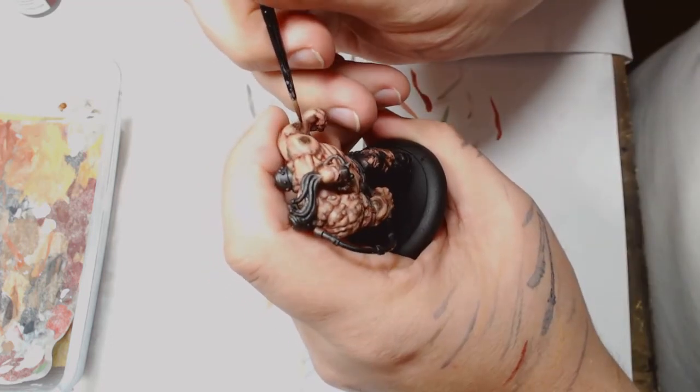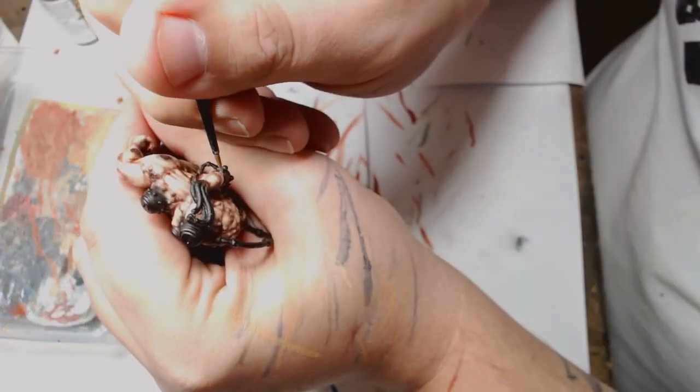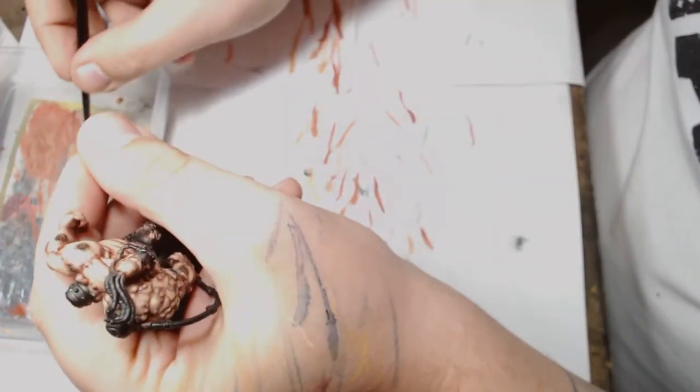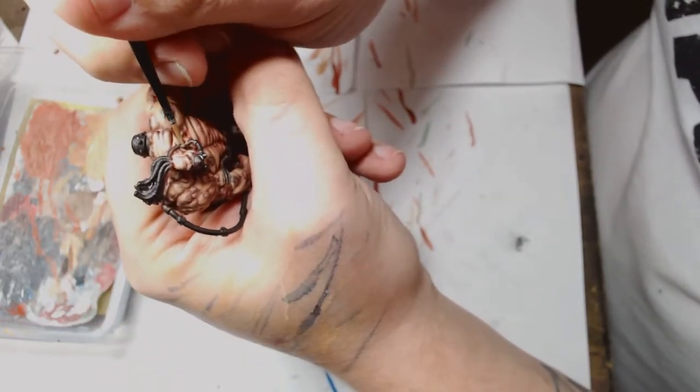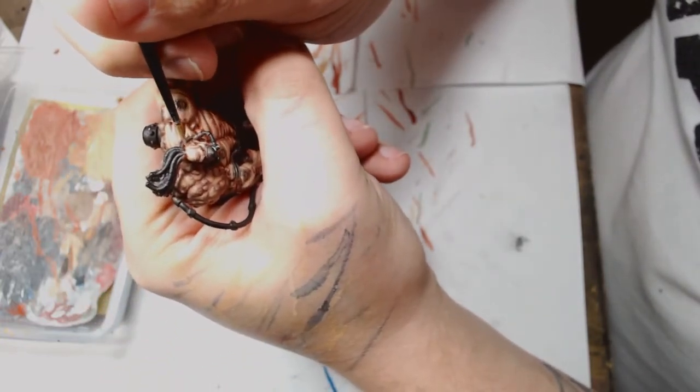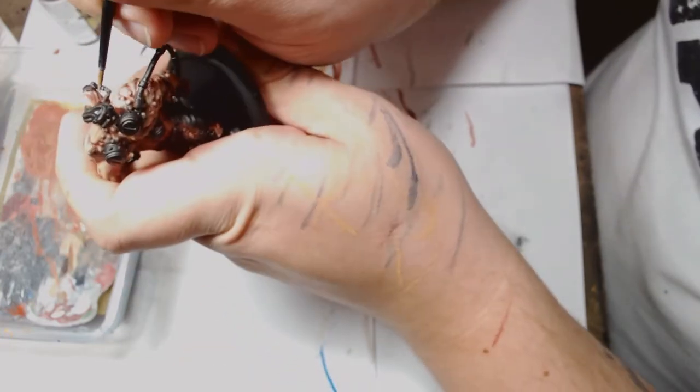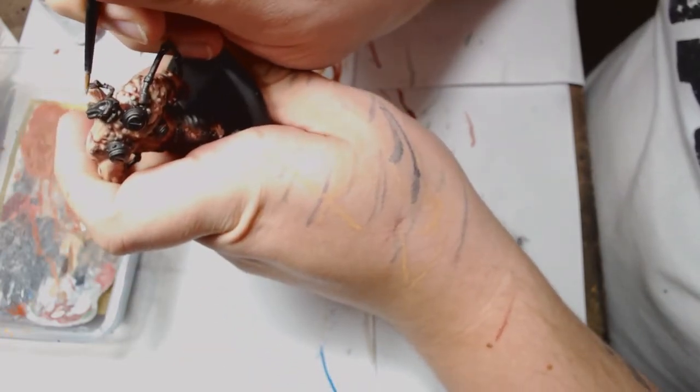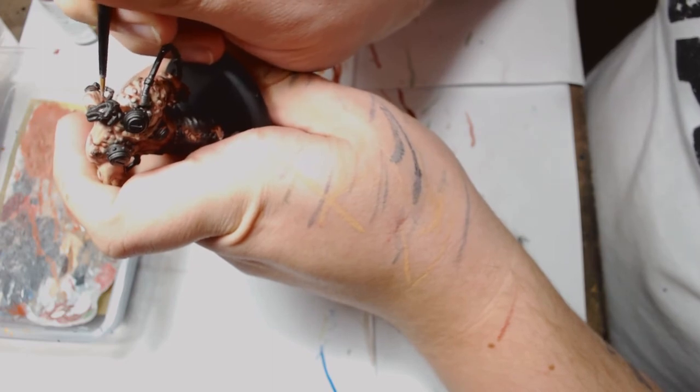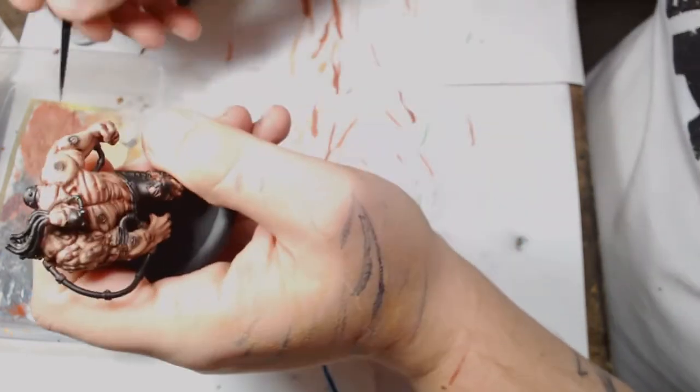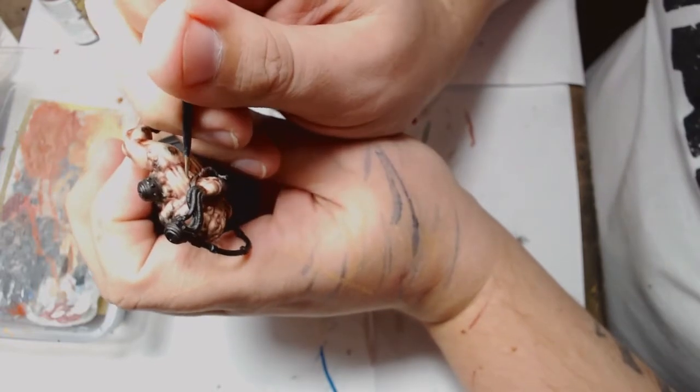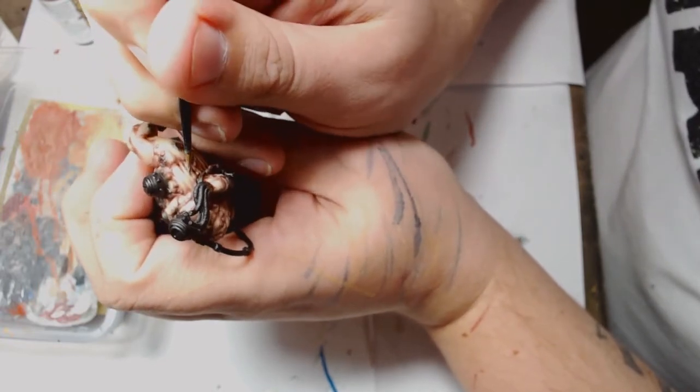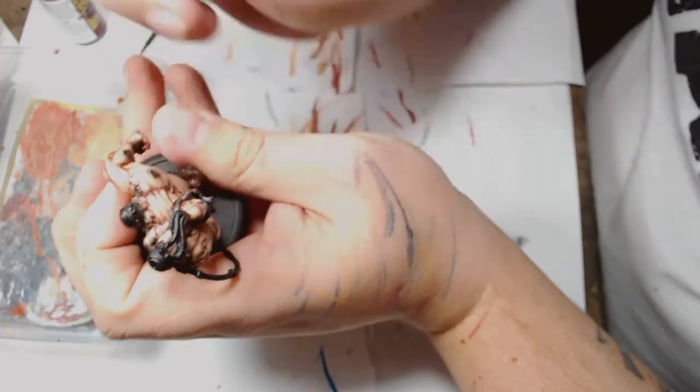I'm working purely with Flayed One flesh at this point on the highlights of the most extreme areas. Again, this is glazing, so it's incredibly thin layers built up to a colour where I'm starting to get happy with it. Because it doesn't show very much on any single layer.